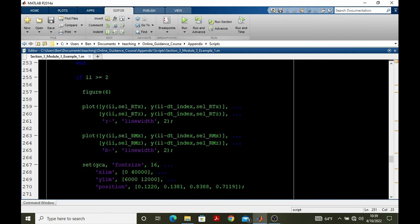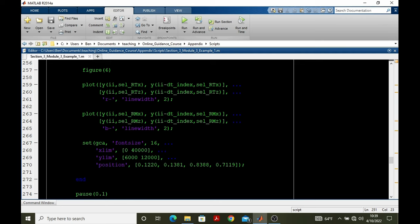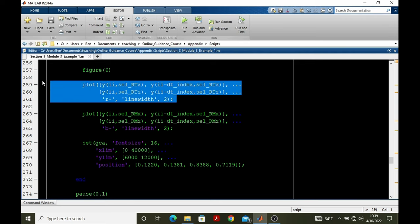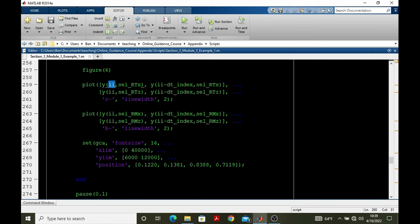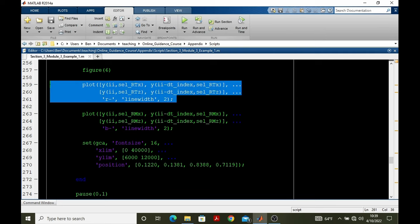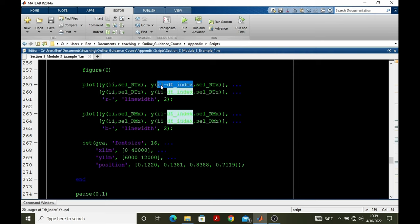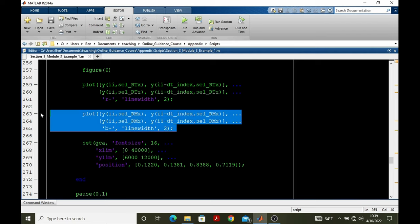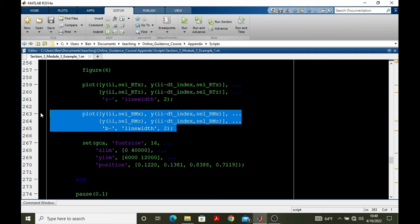For every subsequent time step, we plot incremental segments of the pursuer and target trajectory. The first plot is for the target segment. It's a line joined by two points. The first point is where the target currently is, and the second point is where the target was, denoted by ii minus the dt index. Same thing for the pursuer. Where the pursuer is and where it was. Make the line. Now because hold on is active on this plot, all those previous segments will be left. So we're essentially adding individual segments according to this dt index between where the bodies were and where they are at the current time step.